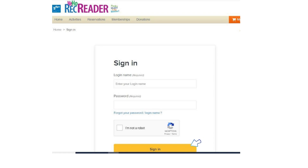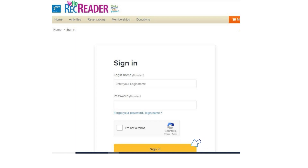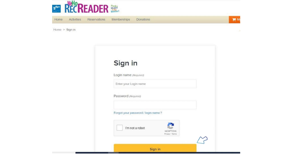Next, you will need to sign in to your account. If you have previously participated in West Hollywood Recreation programming, you can enter your login name and password. If you have forgotten your password or login name, click Forgot Password/login name to recover those details. If you have not participated in any of our programming, please click Join to set up a new account.